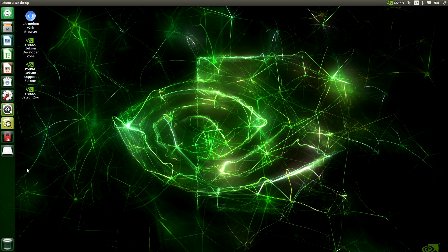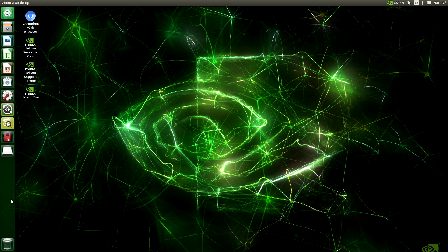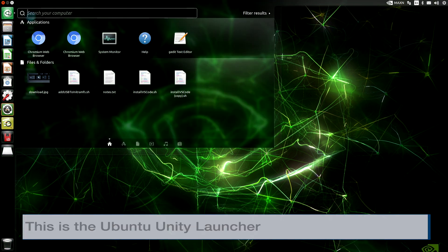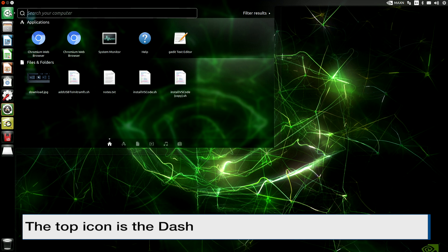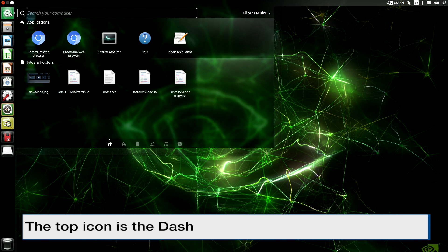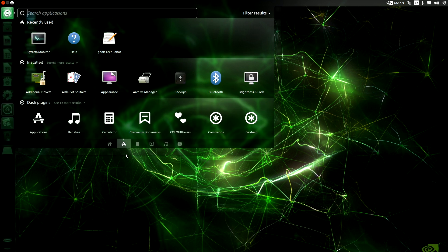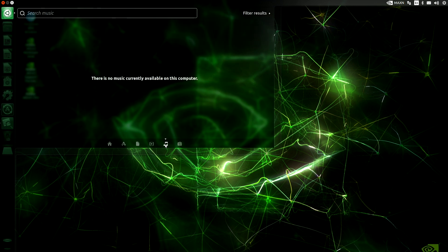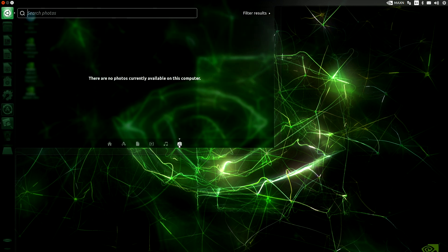On the Ubuntu desktop, the left side of the screen has a little bar called the launcher. If we click on the dash, we can see some files and applications. You can think of this as similar to the Windows Start menu. There are different lenses we can look through — installed applications, a search bar up top, files, movies, music, and photos. There's not a whole lot on this machine; it's new.